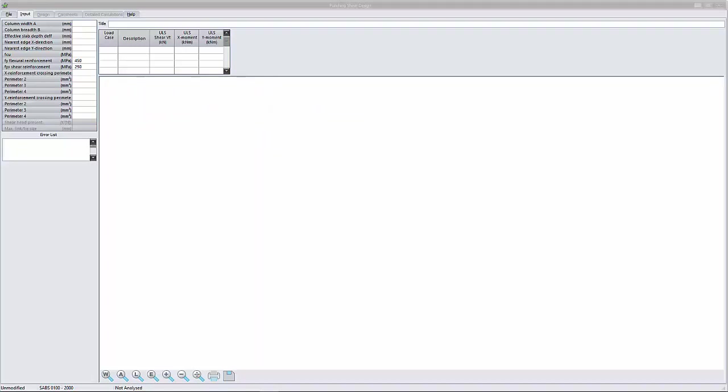The help menu includes examples that illustrate the input of typical slab and column geometry, material properties and design loads.